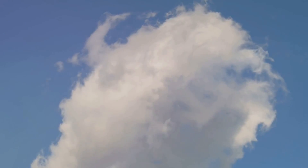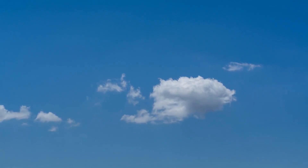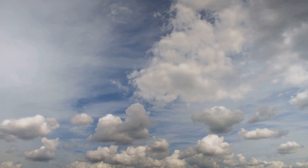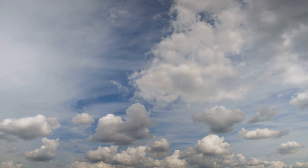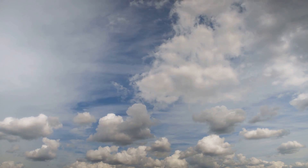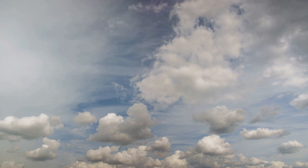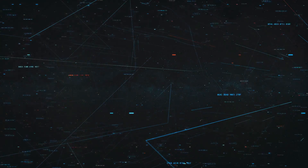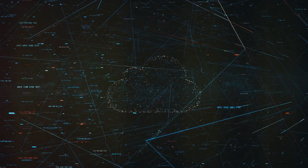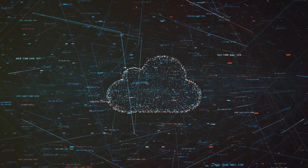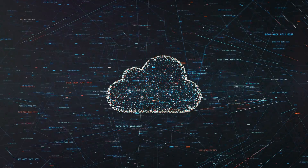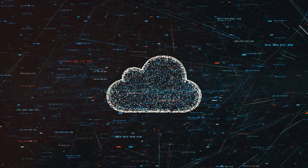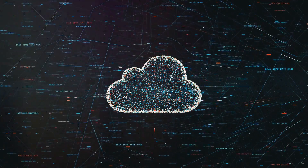And did you know that clouds can actually sing? Well, not literally of course. But certain types of clouds, like altocumulus clouds, can produce eerie humming sounds as wind passes through them. These sounds, known as cloud music, are caused by the vibrations of the air as it interacts with the water droplets or ice crystals within the cloud.